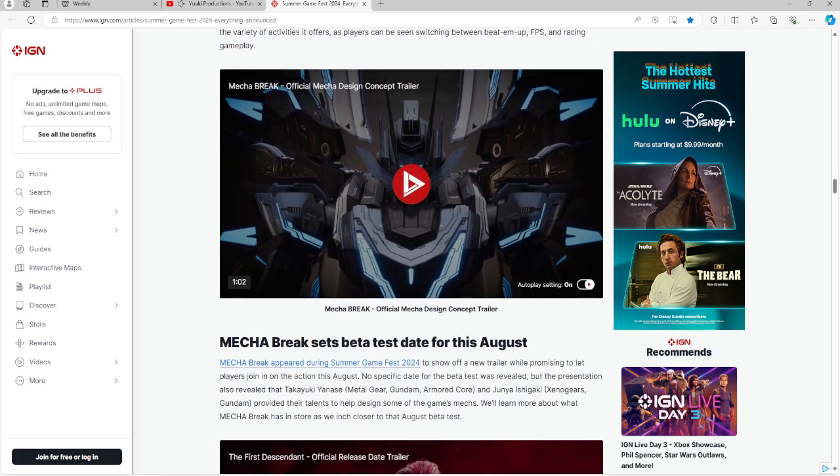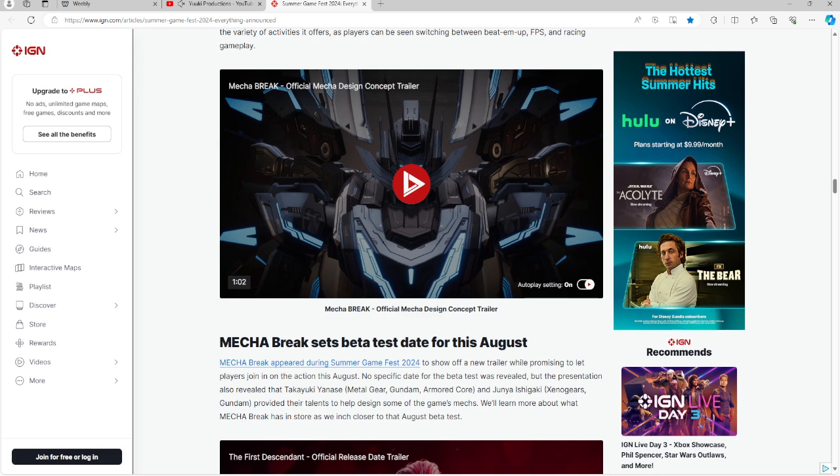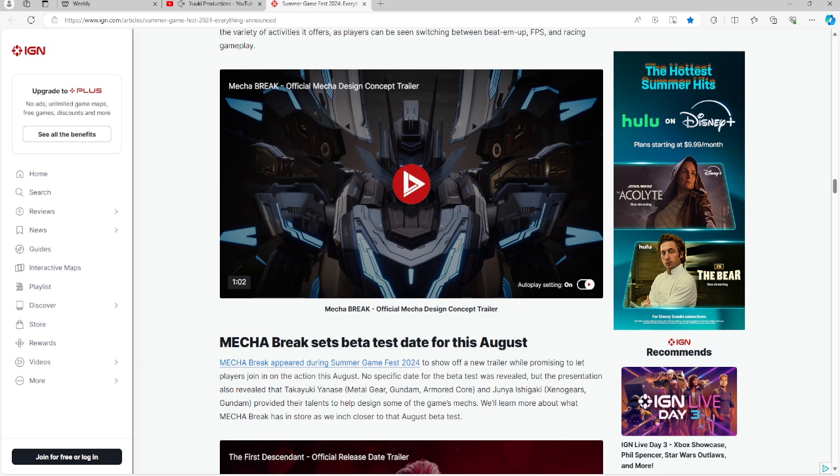The next game they put up on the board is Mecha Break with its beta test date for August. It is a new trailer here. There is no specific date for the beta, but the presentation also revealed that the program has Takayuki Yanase from Metal Gear, Gundam, and Armored Core, and Junya Ishizaki. There is going to be an August beta test, but there's no specific date in August yet.